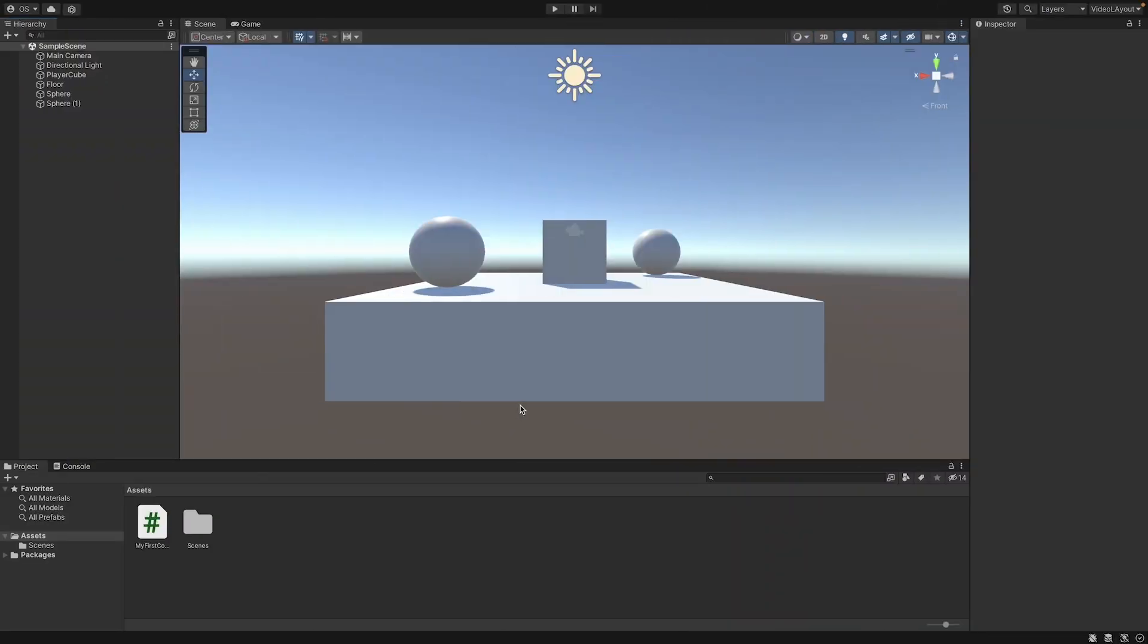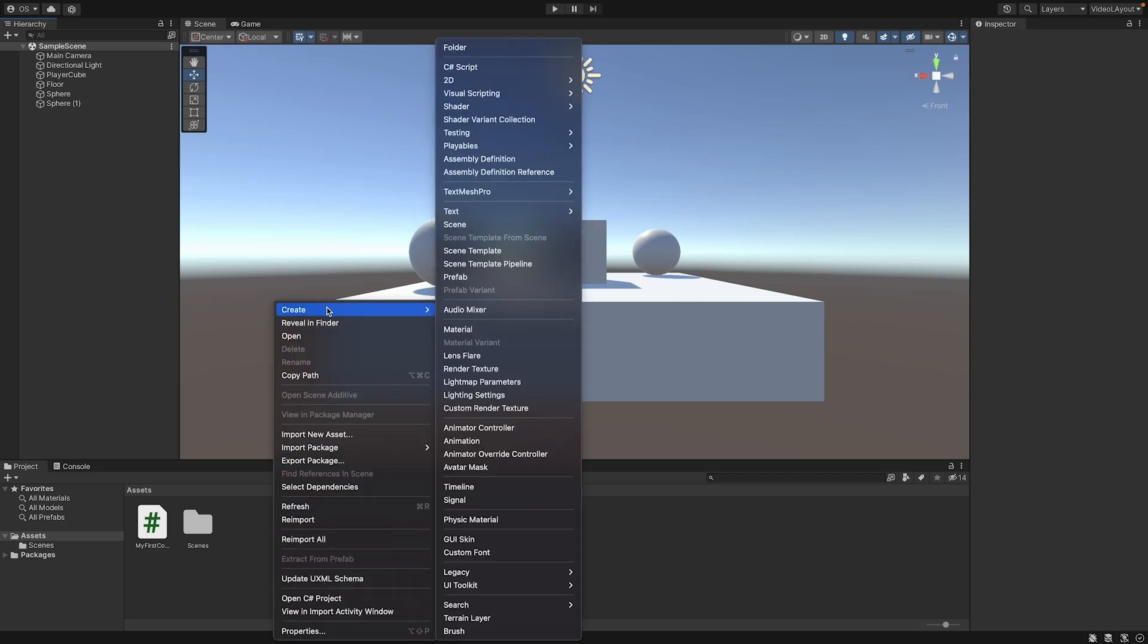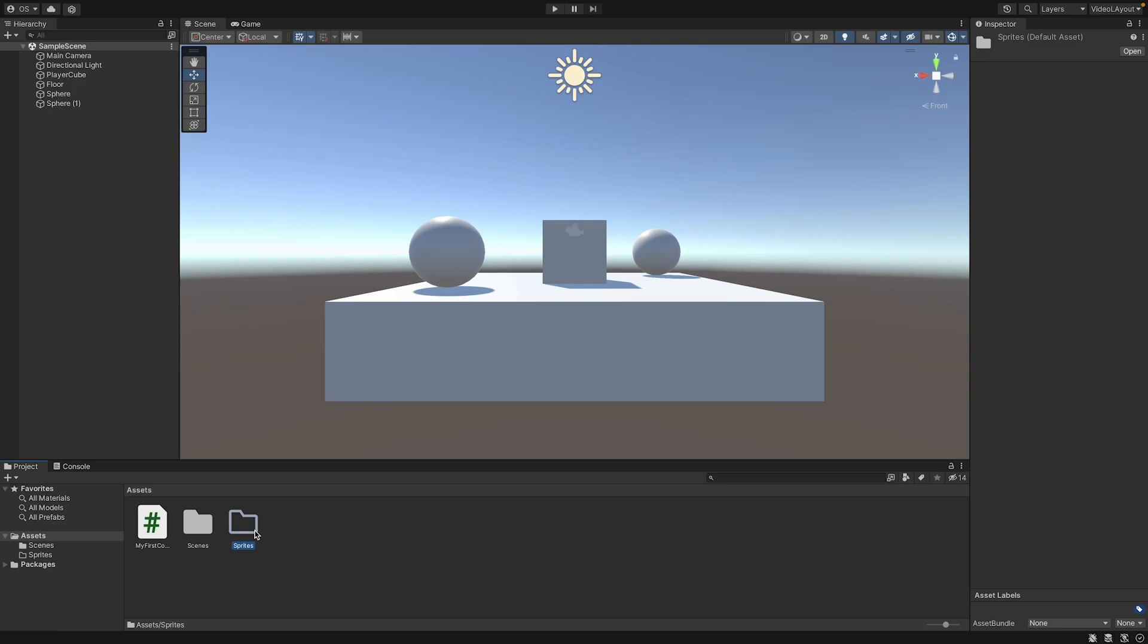For this, we need to add the assets that I've linked in the description to our project. Here in your project folder, you can create a new folder and call it sprites. To do that, you can right click, create, and then folder and call it sprites. Here we can store all our sprites for the project. You can place here the content of the zip, so just drag and drop the content in here.